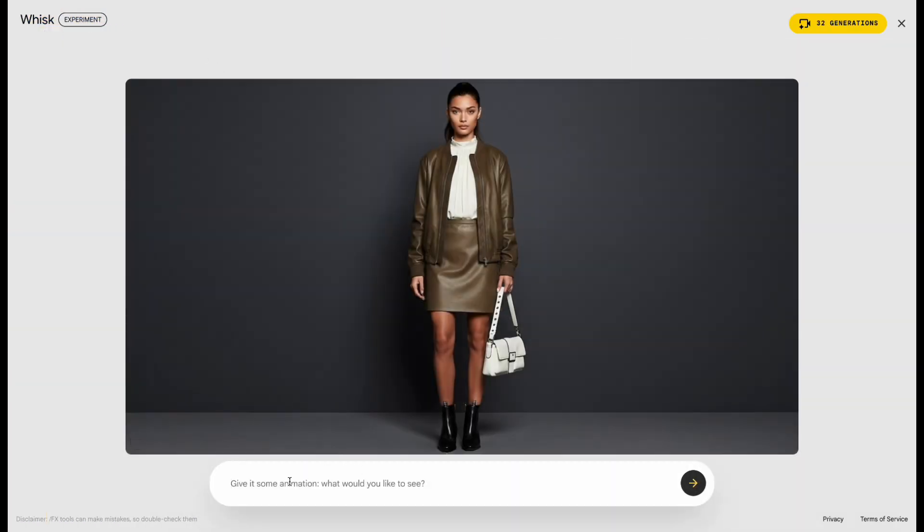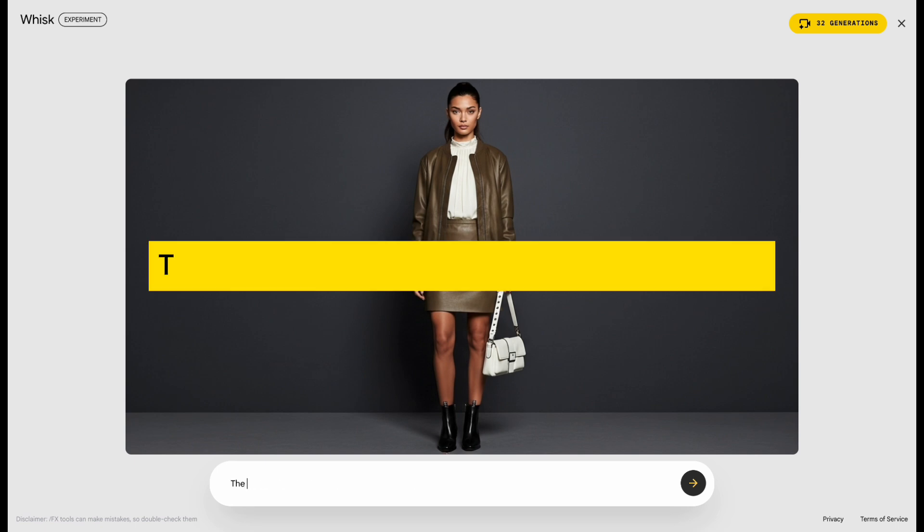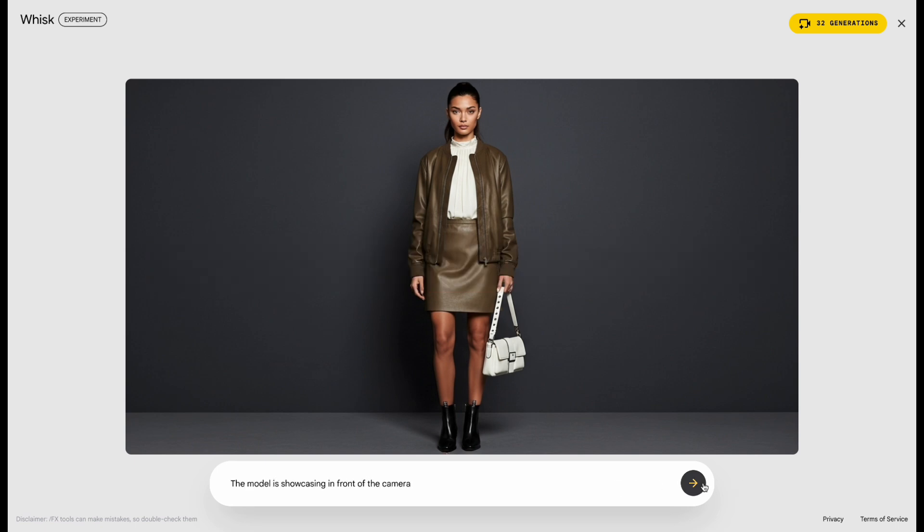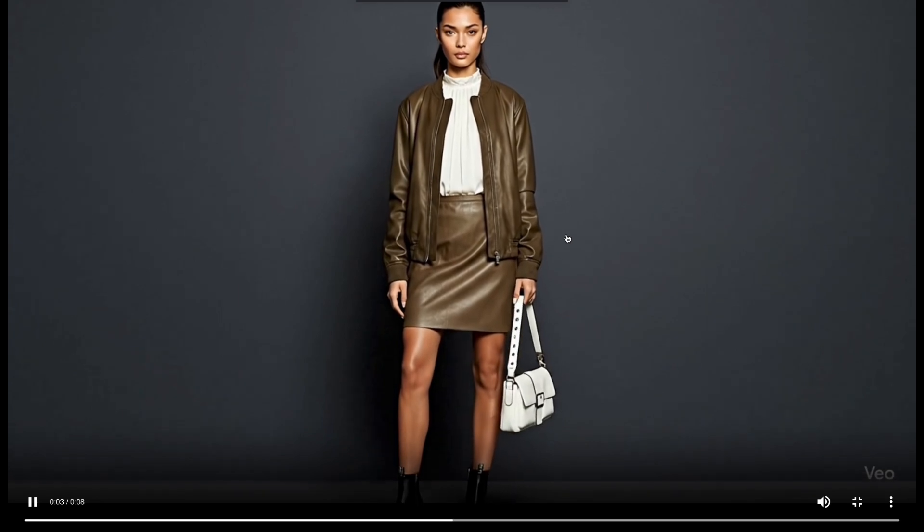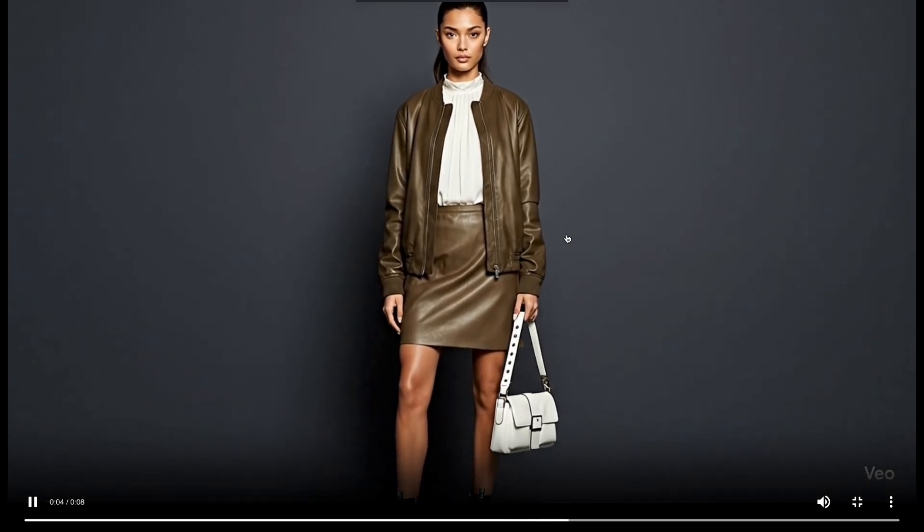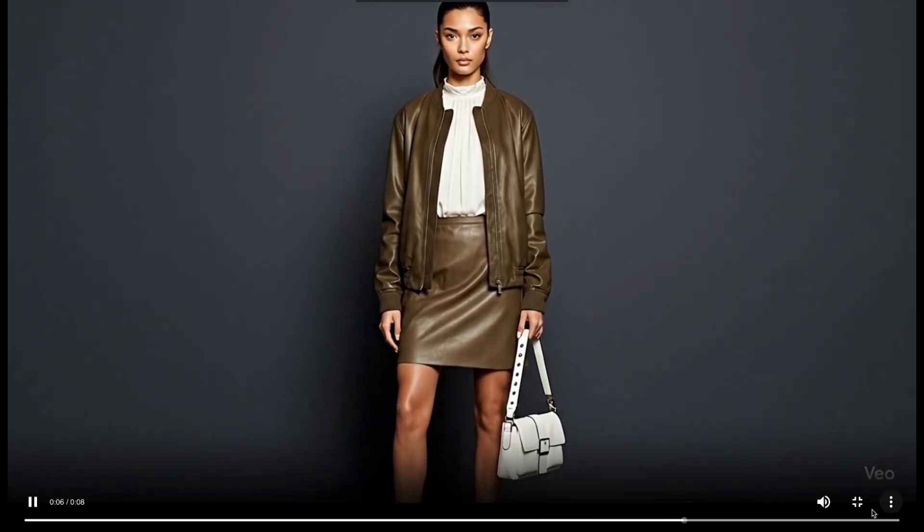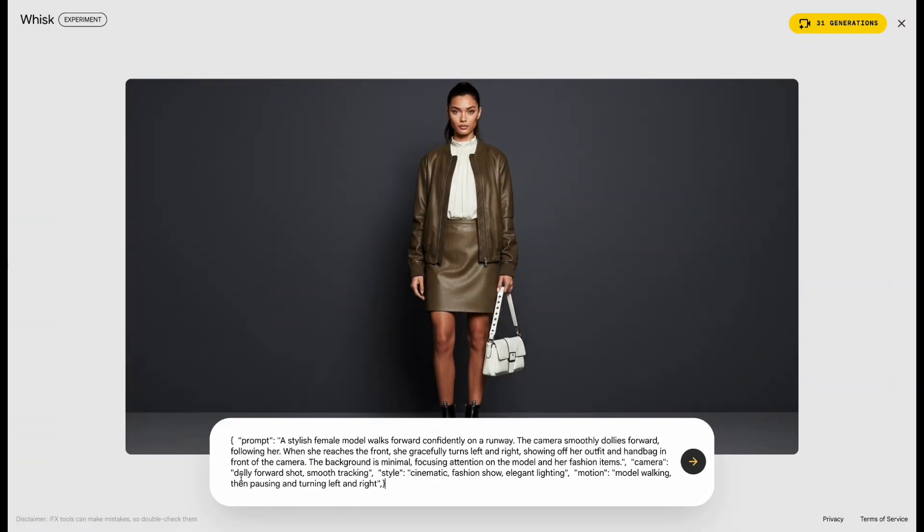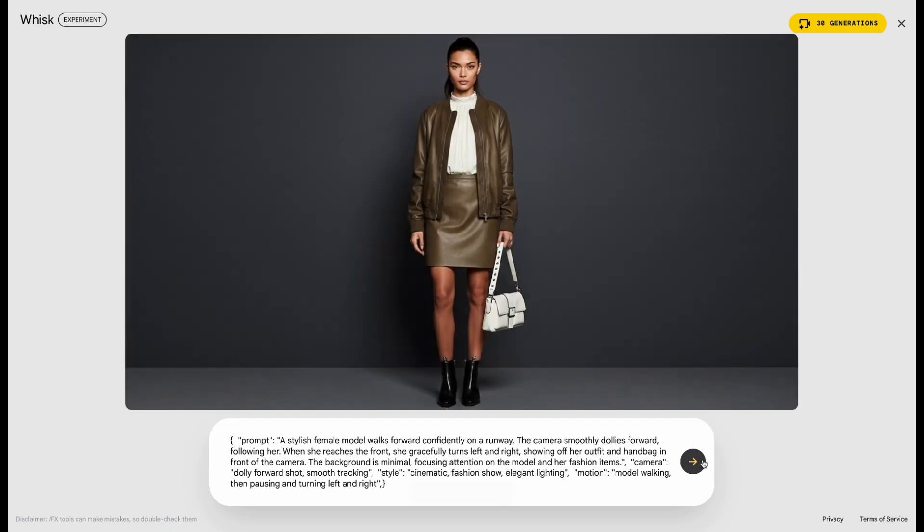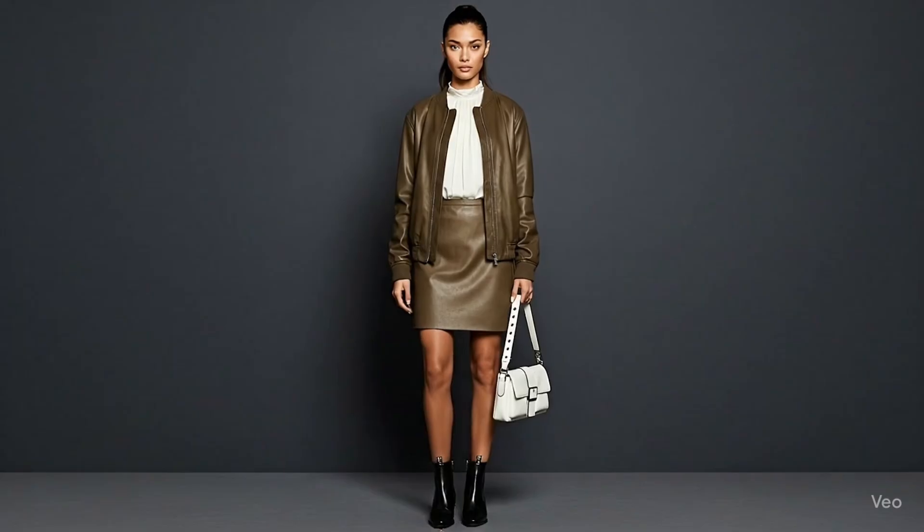For my first try, I typed, The model is showcasing in front of the camera. But honestly, the results weren't that great. So I asked ChatGPT to help me write a more professional JSON prompt. And the outcome was so much better.